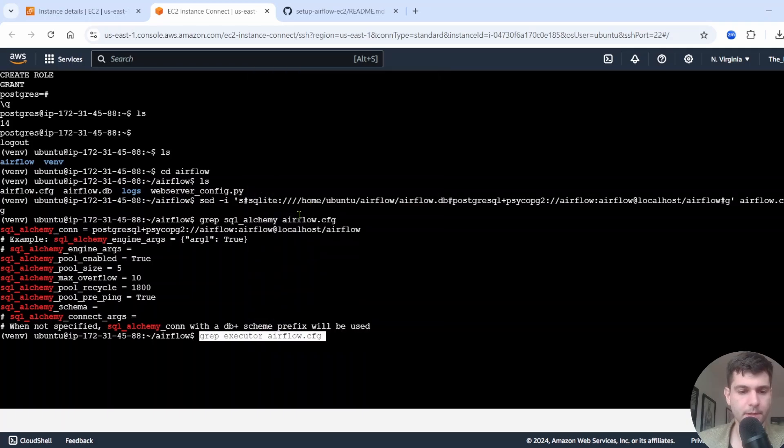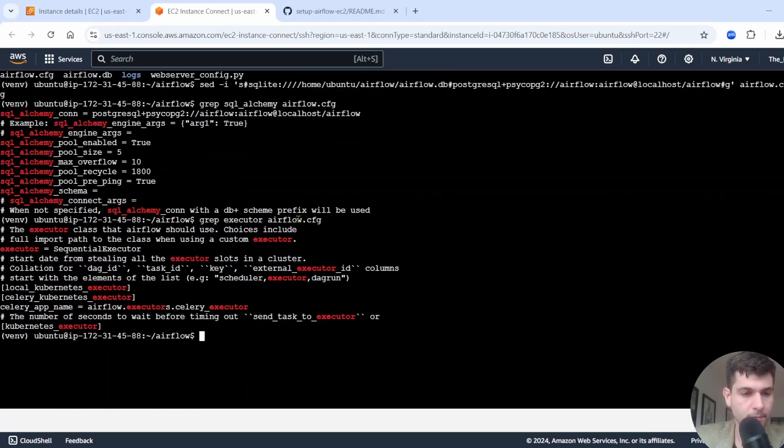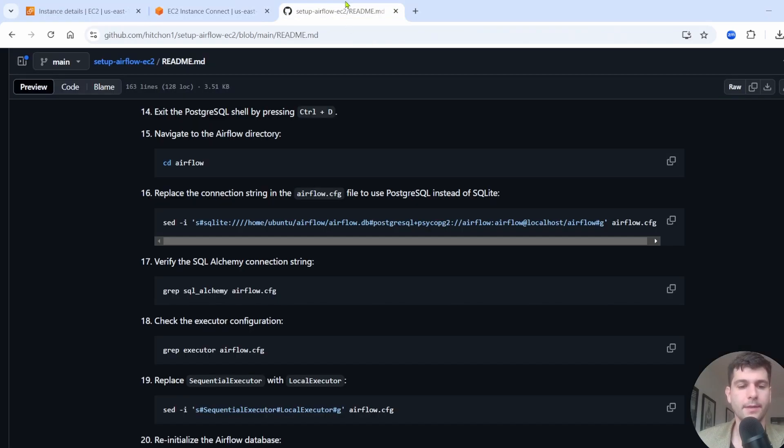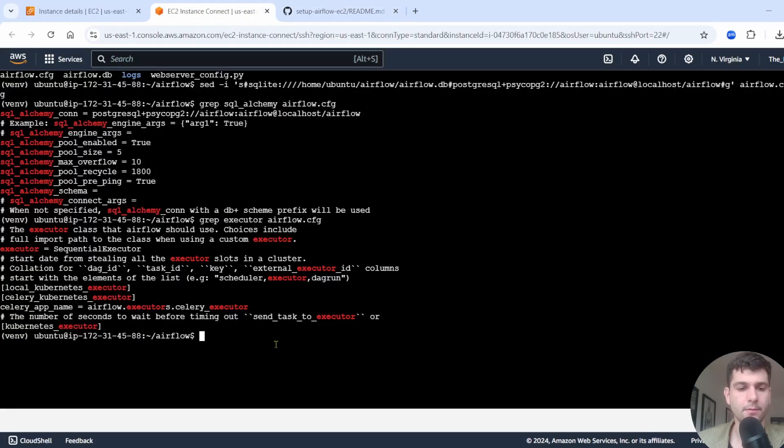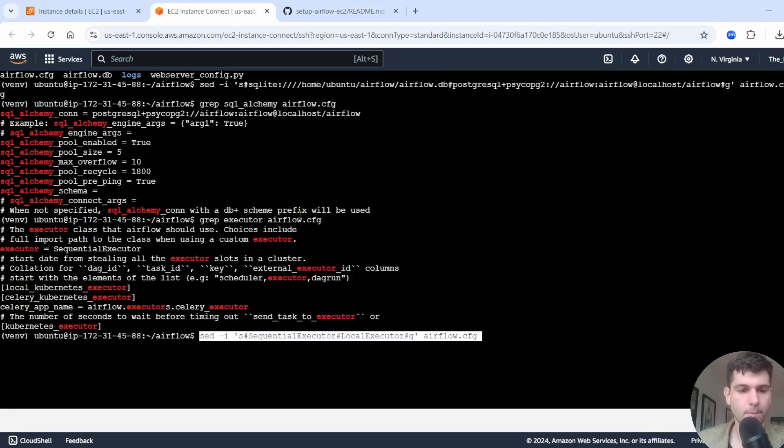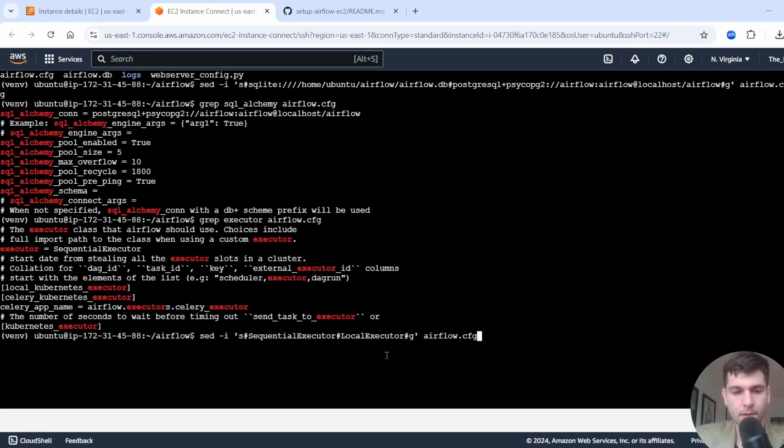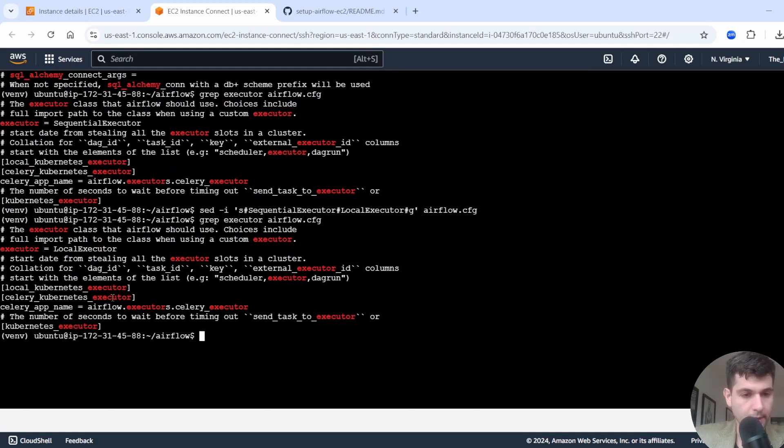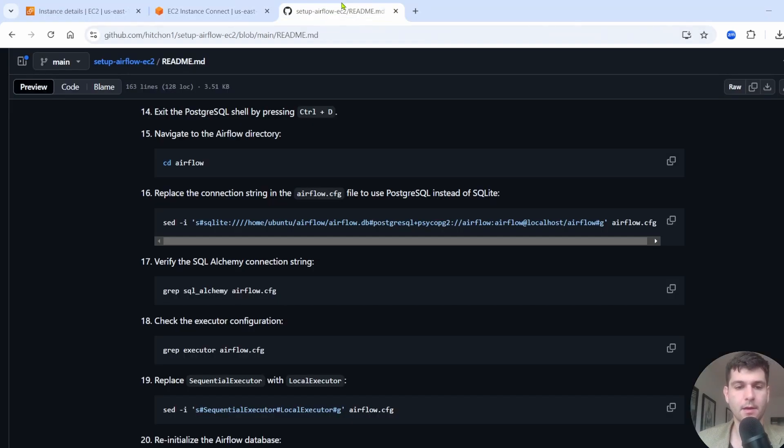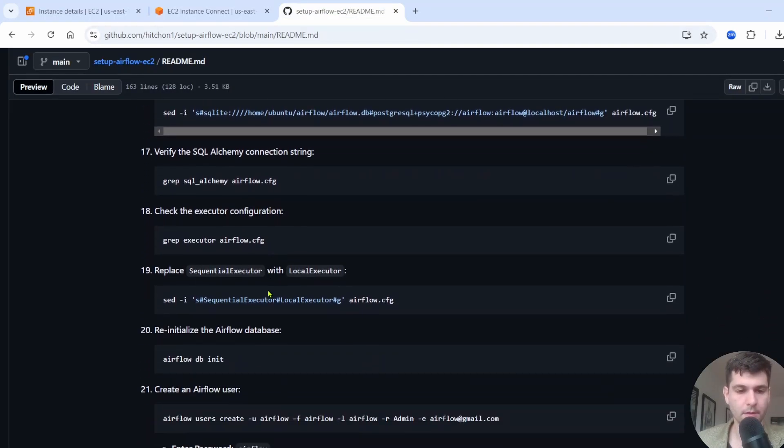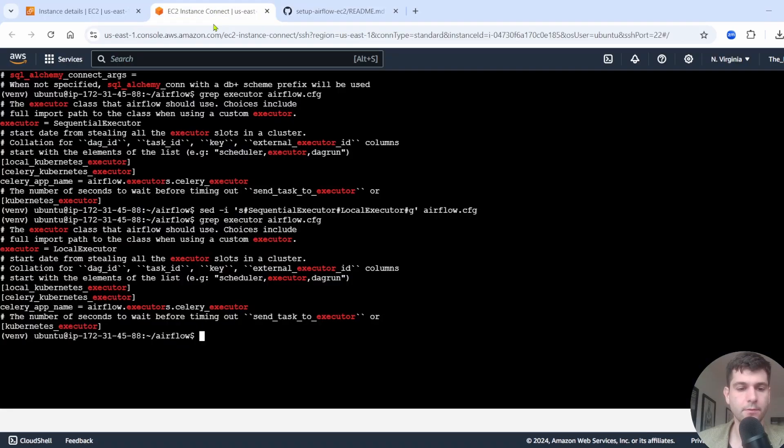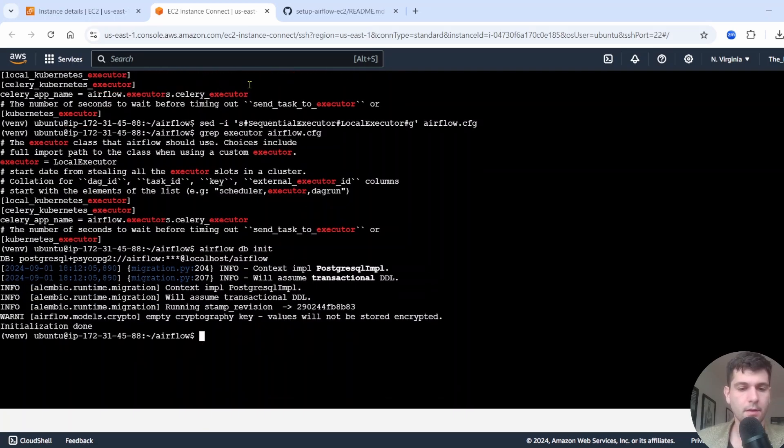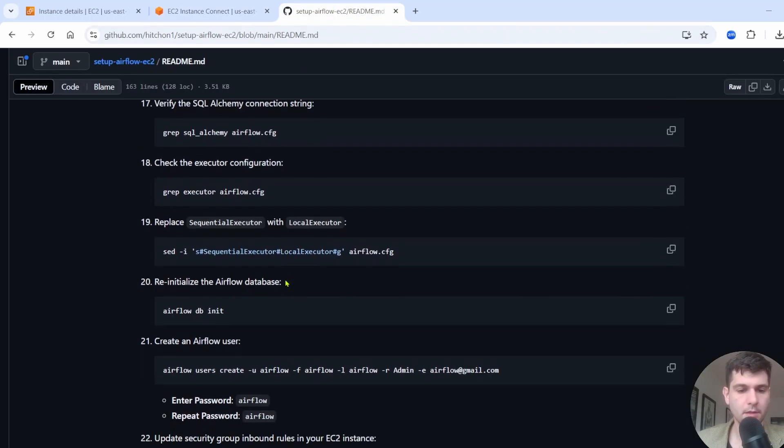Let's also check the executor configuration. We're going to want to change it from sequential to local executor. So we'll run this to see that the grep executor Airflow.cfg. So you can see it's a sequential executor right there. Now, if we run this, it should change that. We're going to do the next step, run this one. And you see, if we get it now, we have a local executor now. So all good there. Now we're going to have to reinitialize our Airflow database. So run this command Airflow DB init again. And that's done.